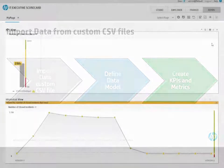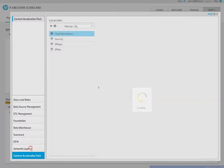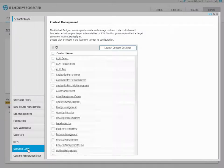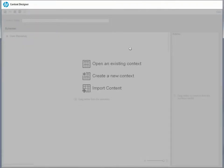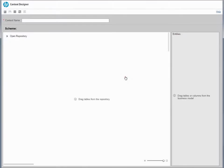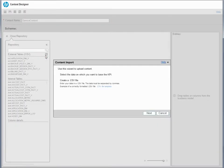Open the Admin tab. Select Context Management and click on the Launch Context Designer button. Select Create a New Context. Enter a Name for the Context and click Open Repository.